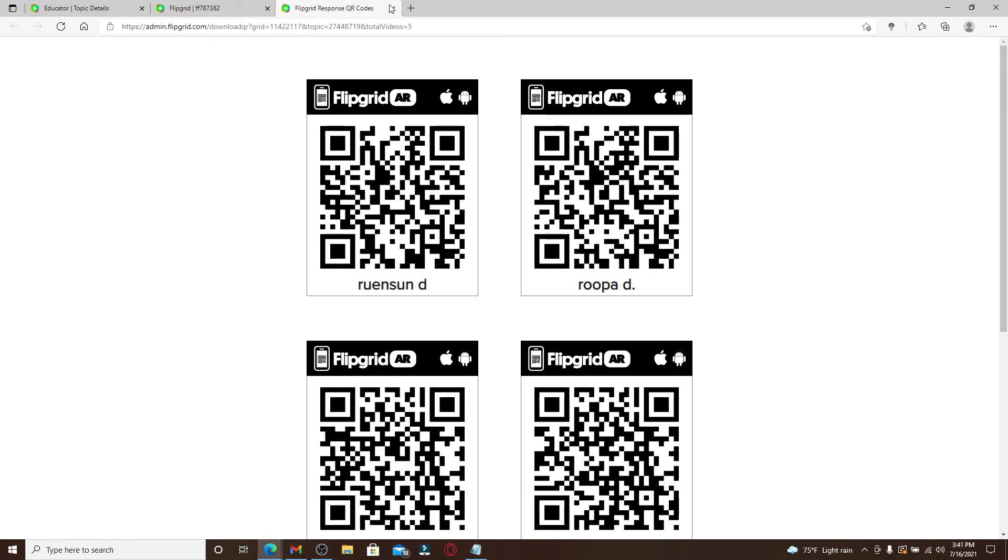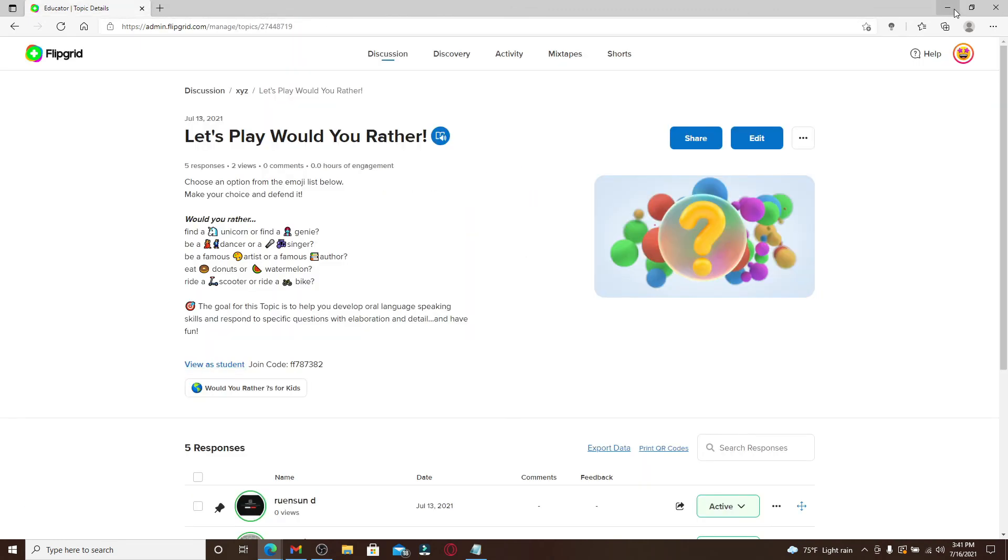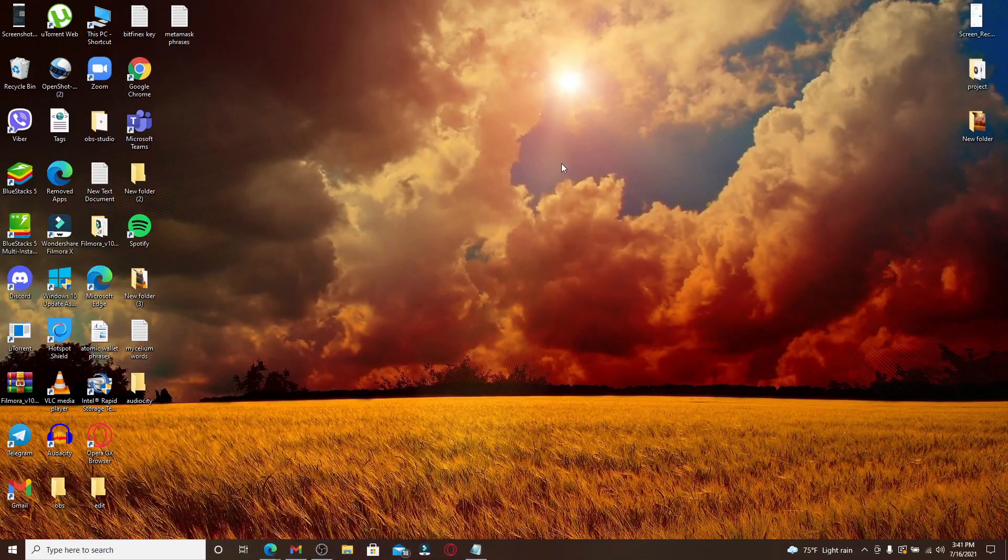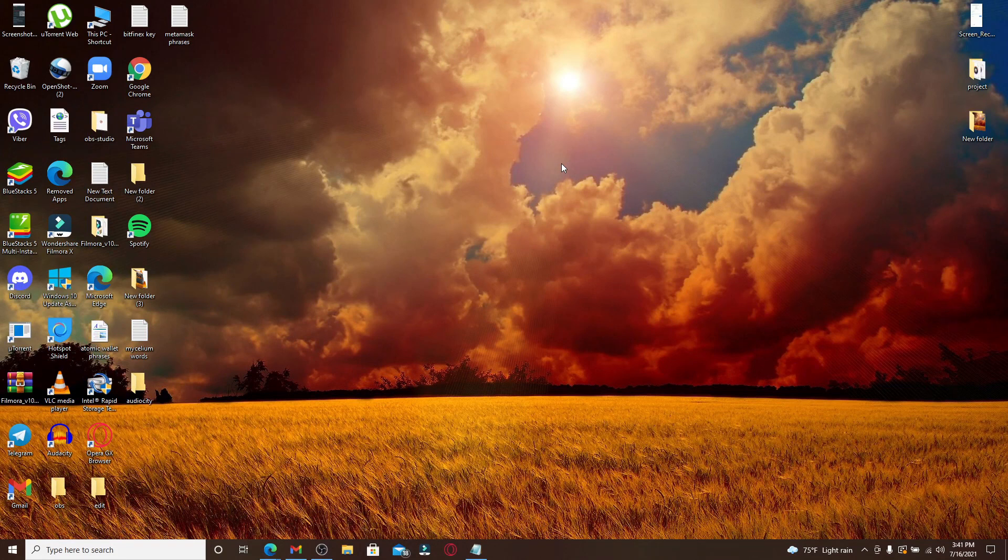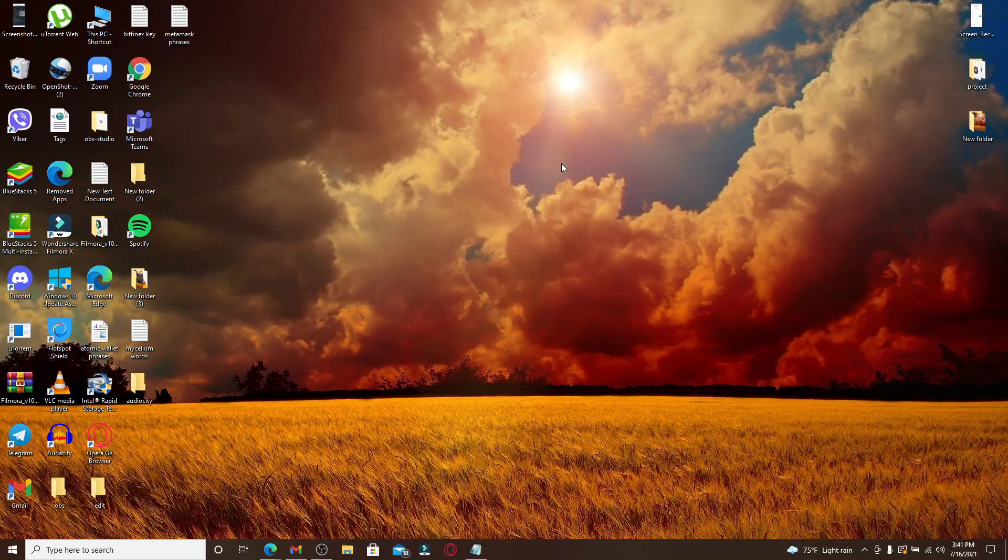That is how you can find your QR code on Flipgrid. I hope you found the video to be helpful. If you did, go ahead and give us a thumbs up. Comment down below in the comment box if you have a question or feedback for us. I'll soon be back with more tutorial episodes. Goodbye till then!